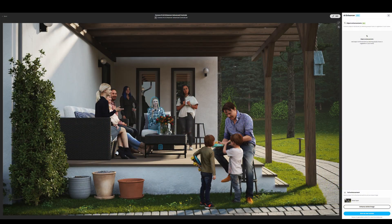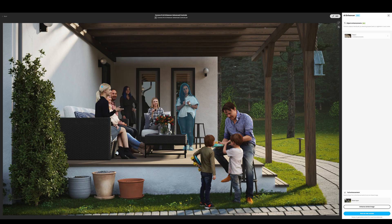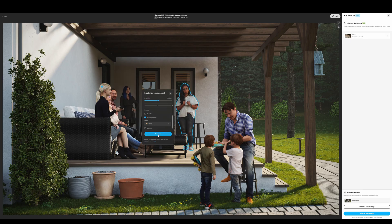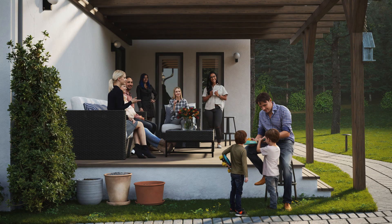On the AI side of things, the AI Enhancer now has new controls so you can pick individual people, or even faces specifically, and apply your chosen enhancements such as changing a person's age, hair color, or mood.